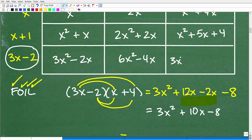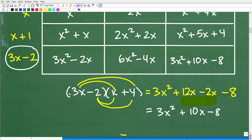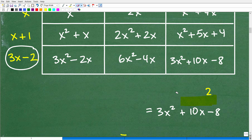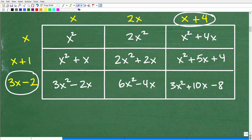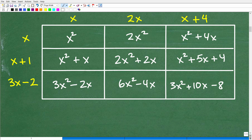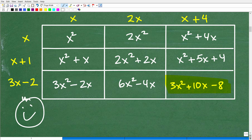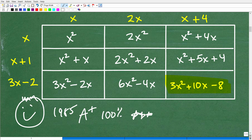The final answer is 3x squared plus 10x minus 8, and that completes the entire table. If you got the whole table right — particularly that last one — then that is pretty awesome. I'll give you a happy face with a 1985 flat-top haircut and an A plus, 100%, with a few extra stars for an extra special day.